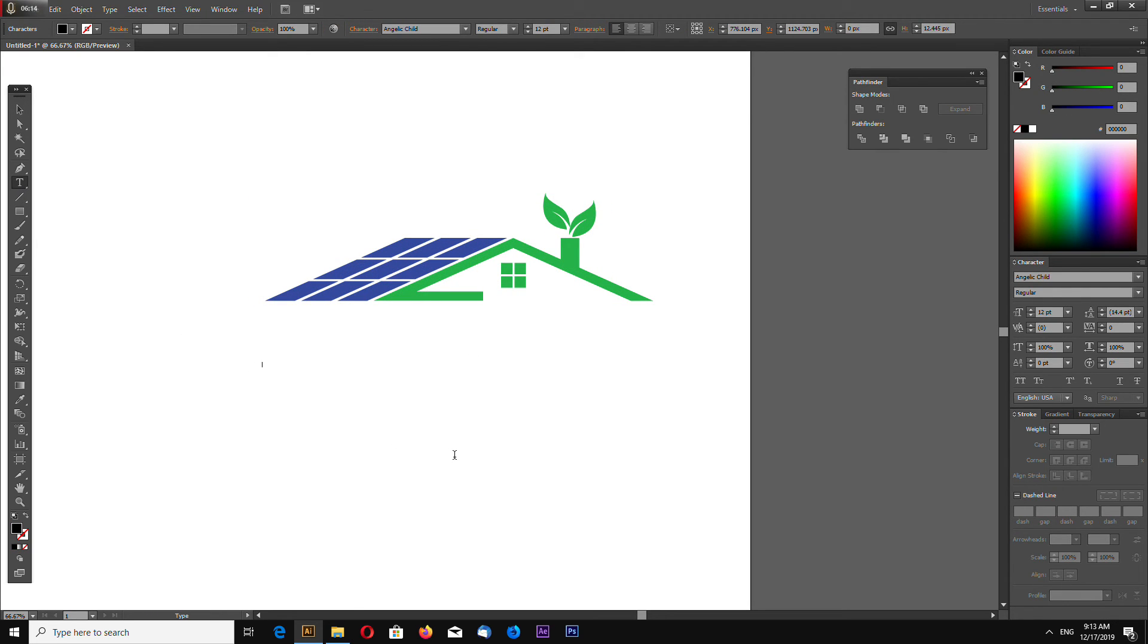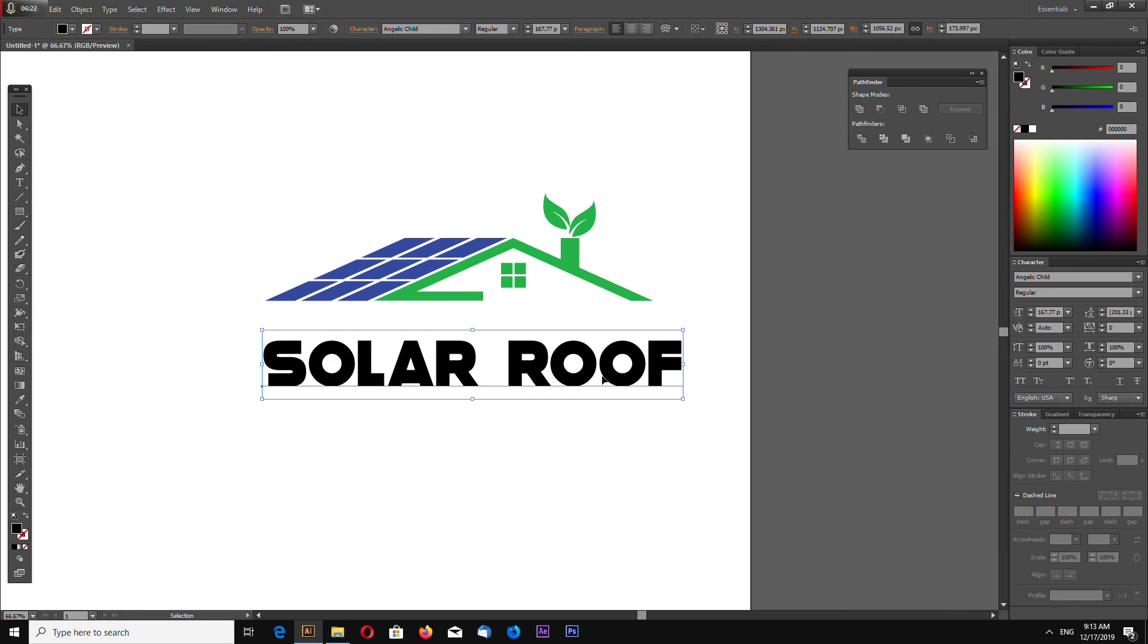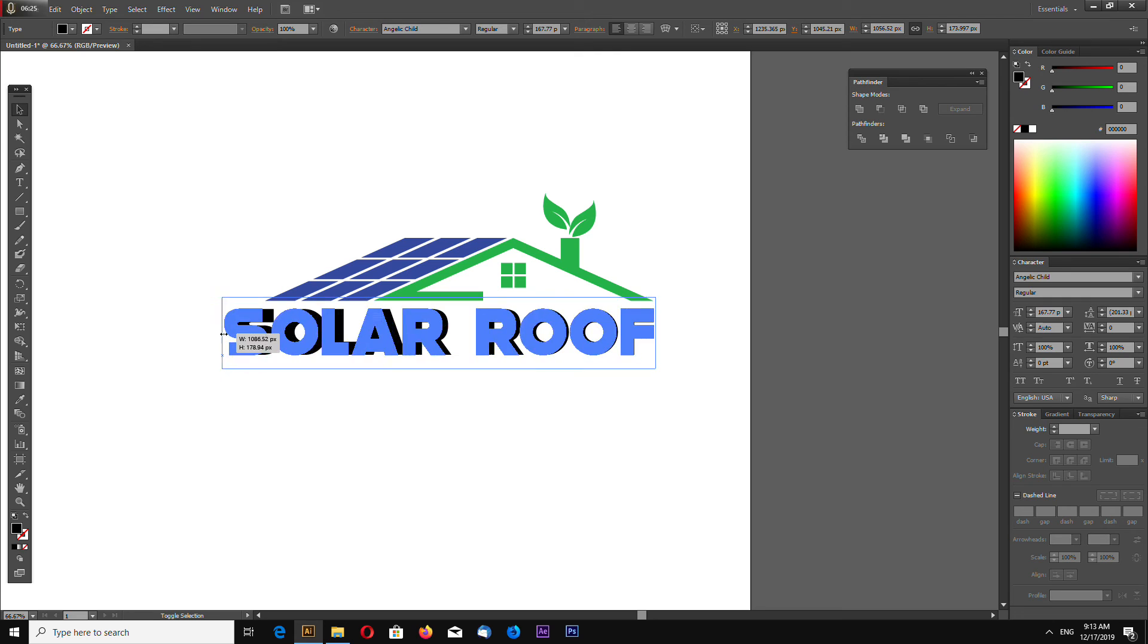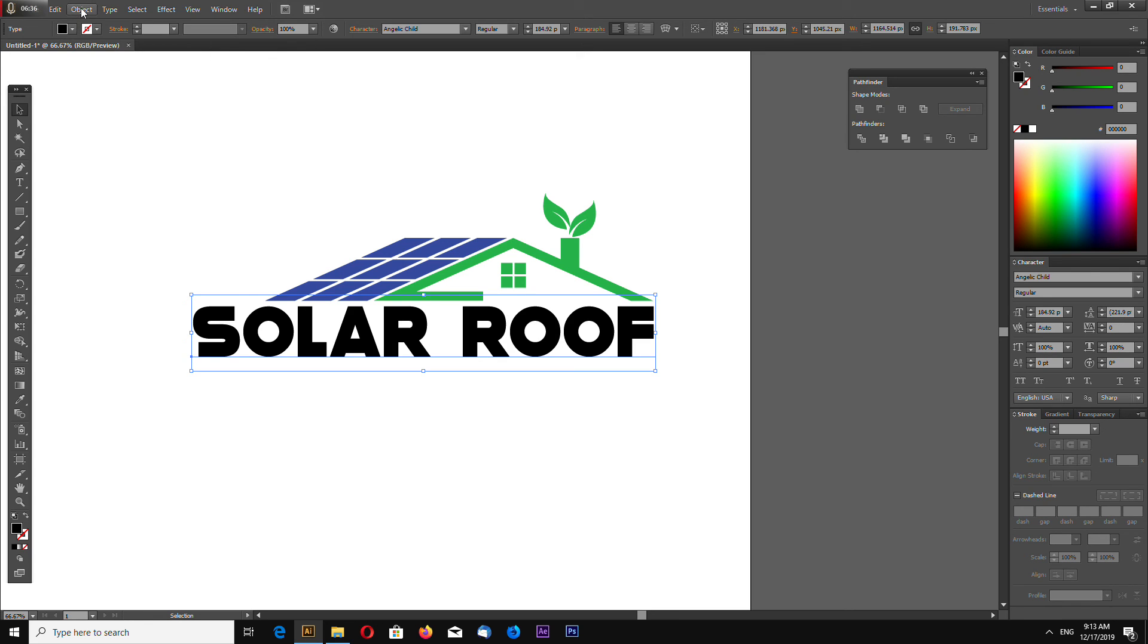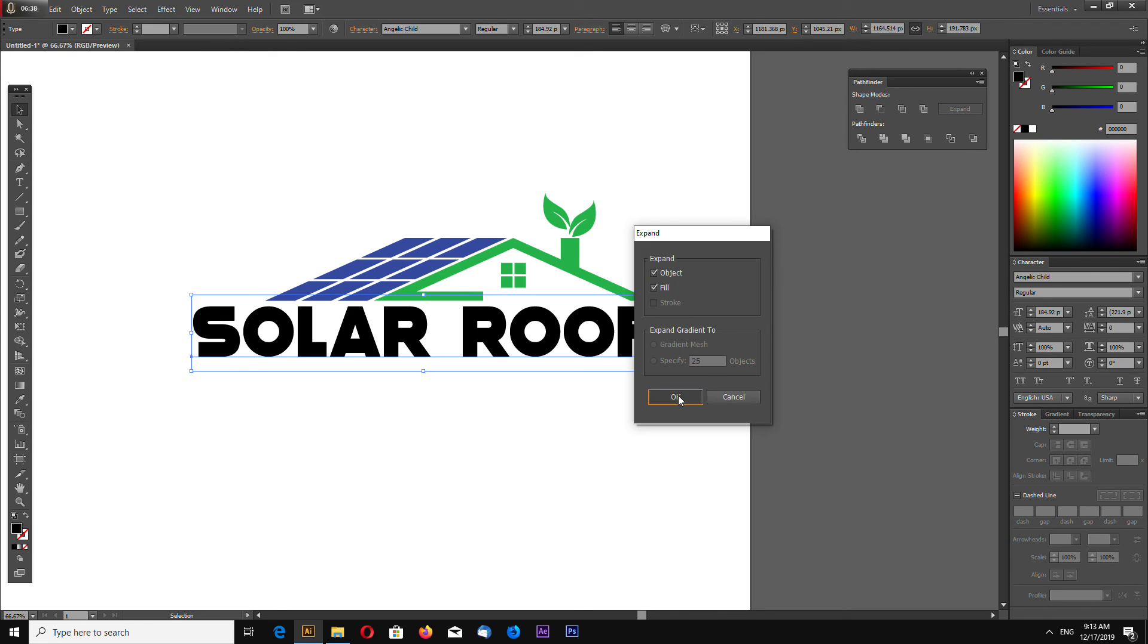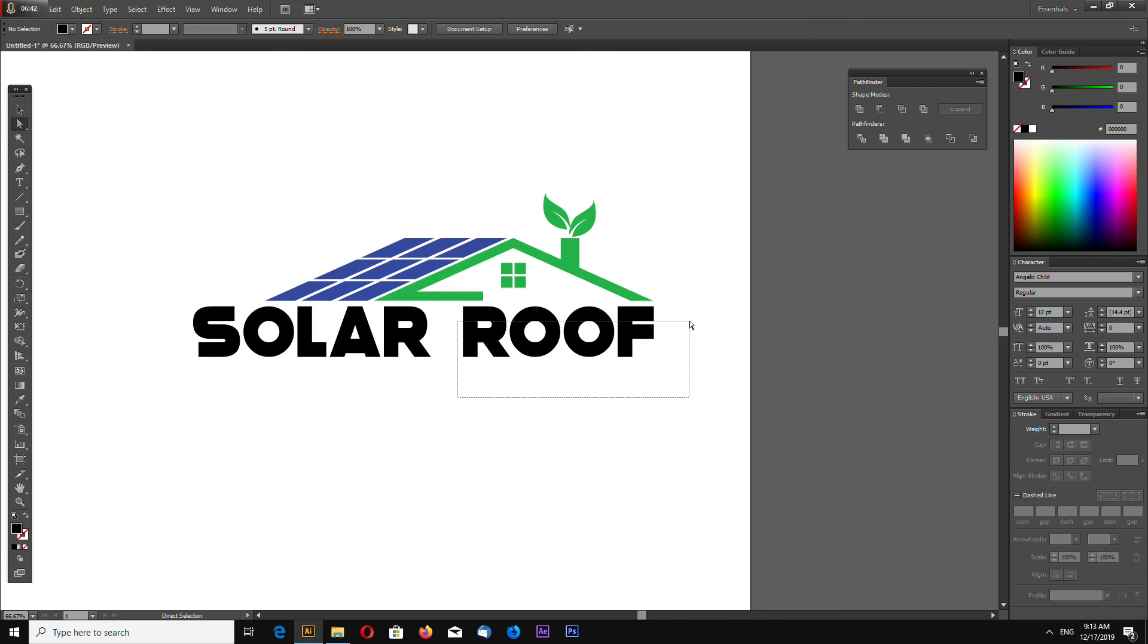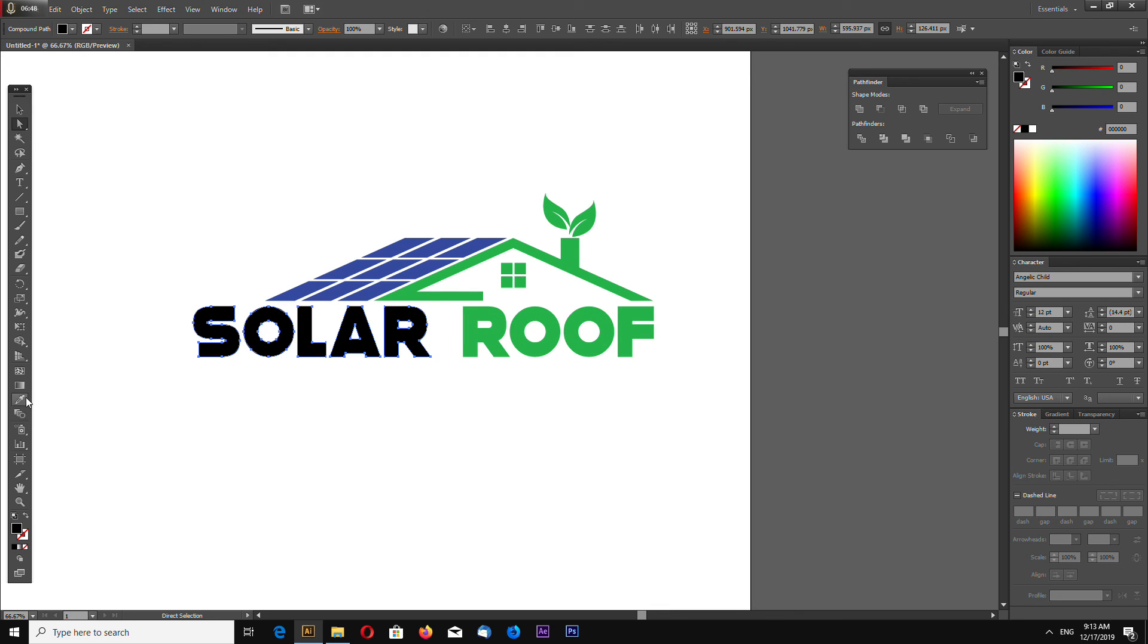And let's add our text. I'm using this font called Angelic Child. Now expand your text to shapes, go to Object, Expand. Now using direct selection tool, select these letters and let's make them green, and select these and let's make them blue.